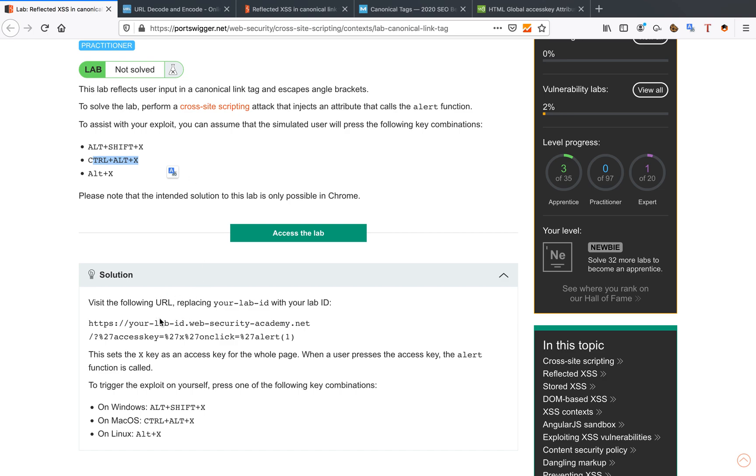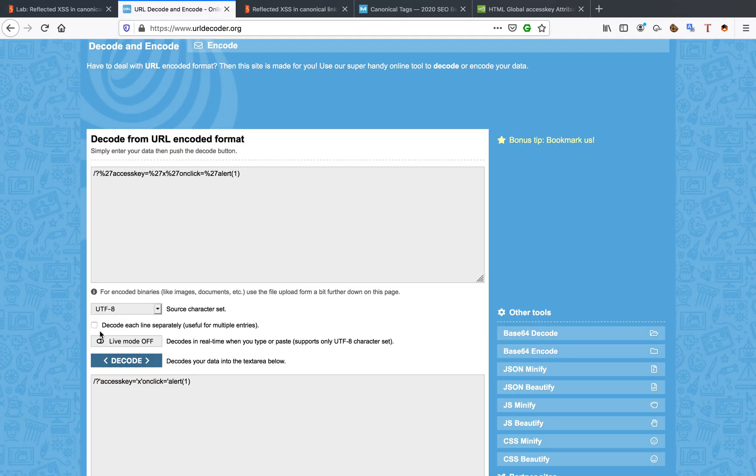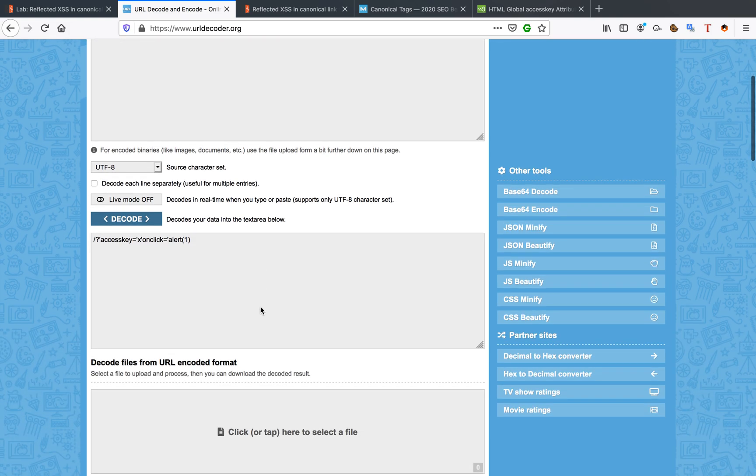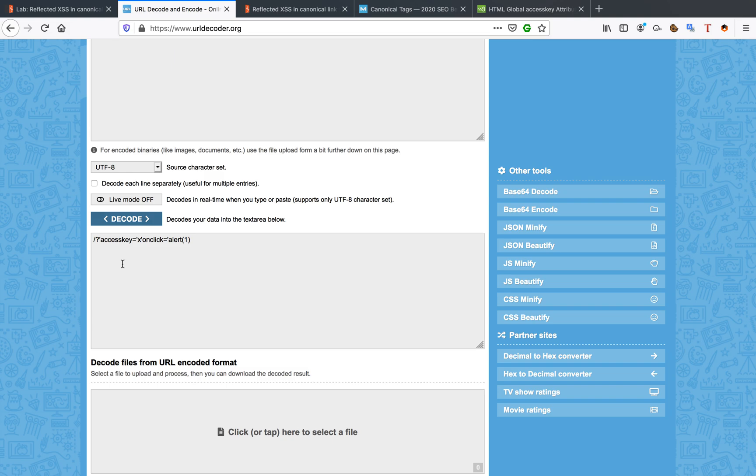Now what they've done is we're going to look at the solution in here real quick. They gave us a URL that we can follow. Now for me, this is a bit gibberish. I want to know what it says. So I'm going to URL decode it. And it's a little bit easier to read for me. As you can see, it sets the access key to x and it sets an onclick to alert one.